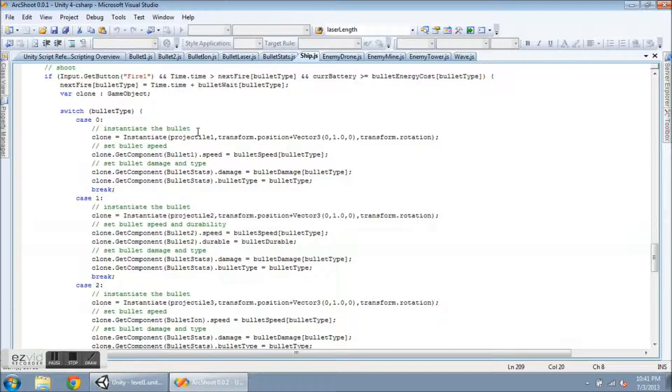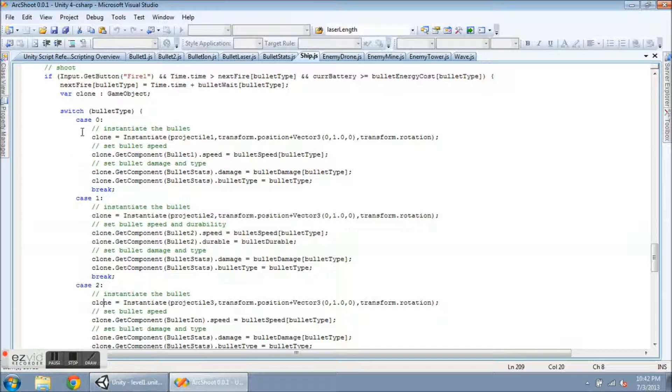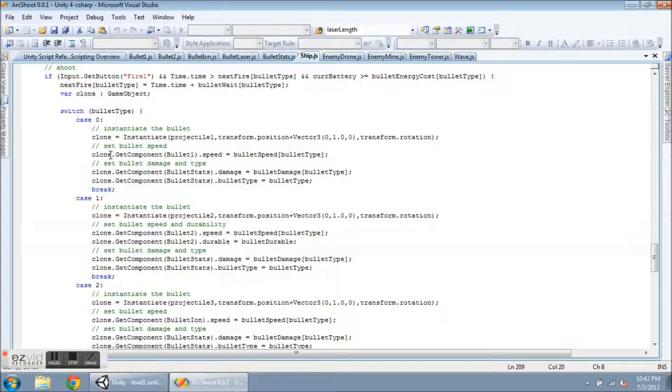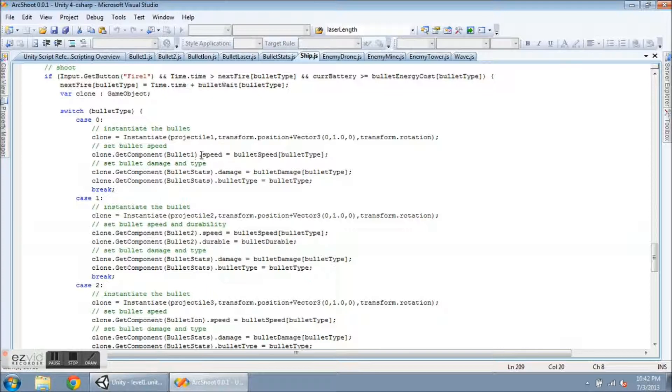So, here's the ship script. This is the code that fires bullets. Inside the switch for bullet type, we have all the cases as before. And I've added a couple lines to each case. For case 0, I'm just going to instantiate the bullet, projectile 1, and that's the clone. Then I say, this has been in another video, clone.getComponent, bullet1.speed, this is the variable in the bullet1 script. And I set it equal to bulletSpeed, bulletType.